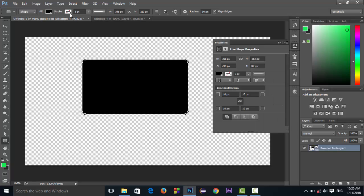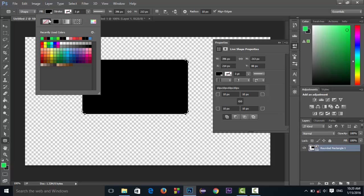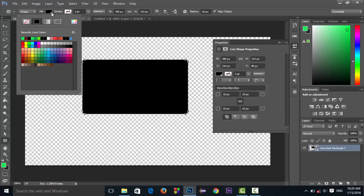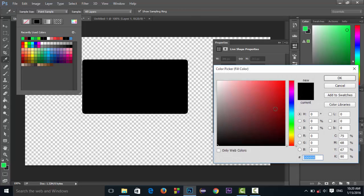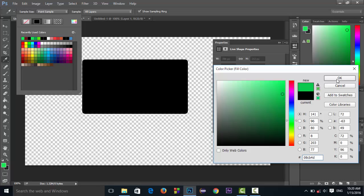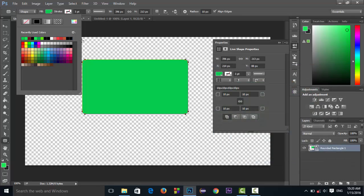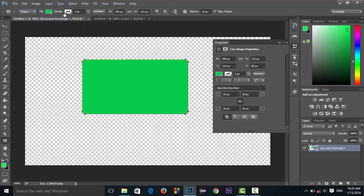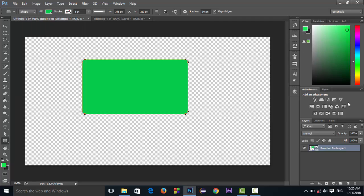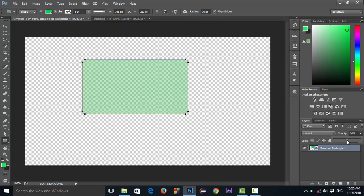Make sure that you select the stroke to none and the fill to black. You can select the color from here. For this tutorial I am choosing green — you can choose your own. Make the opacity to about 54 percent.